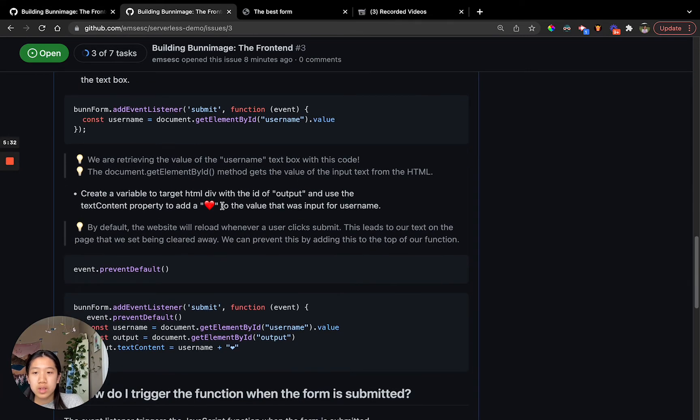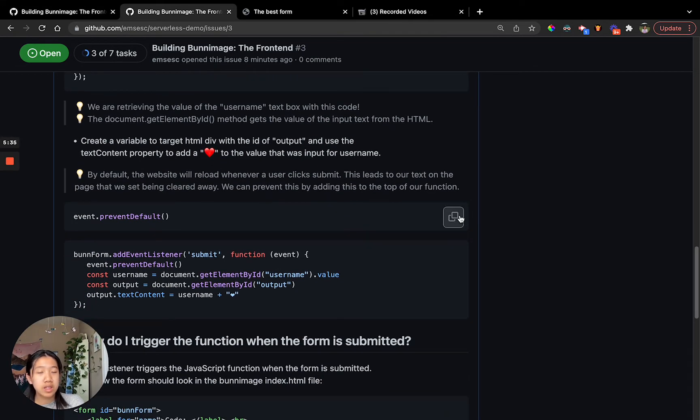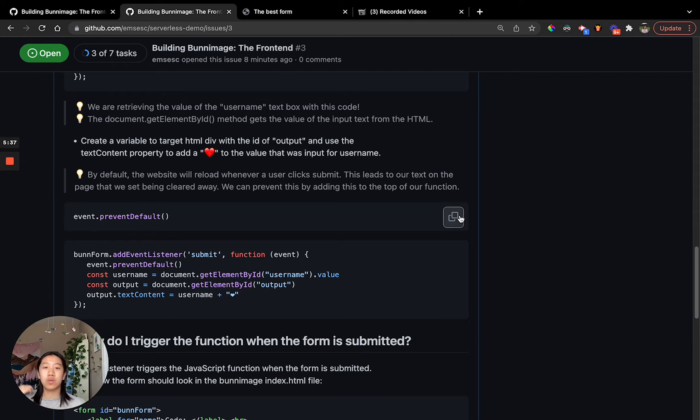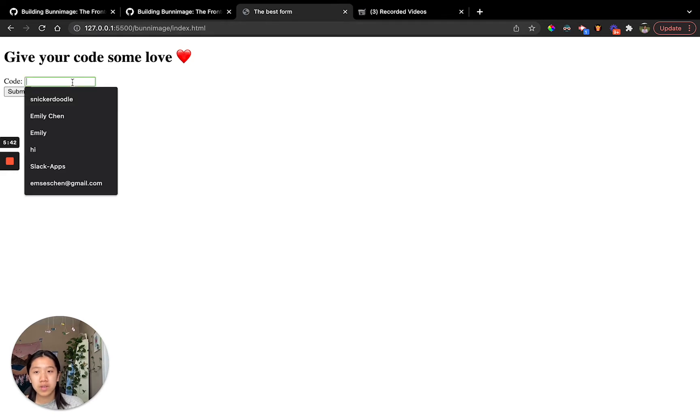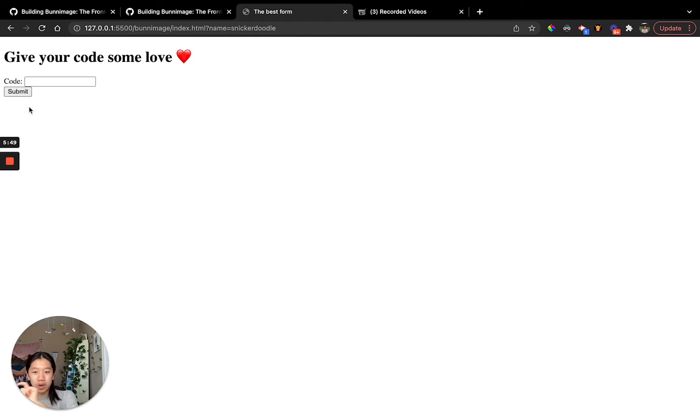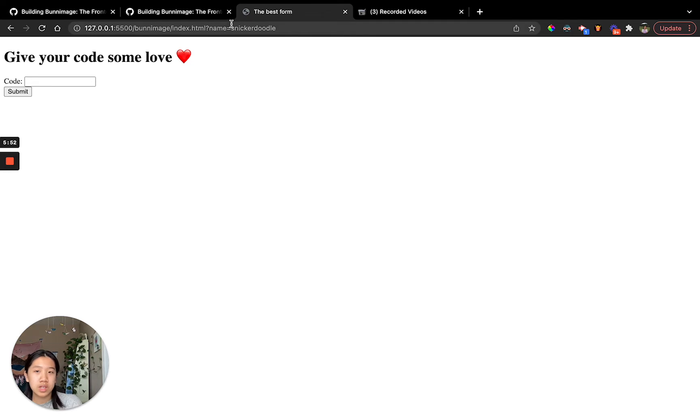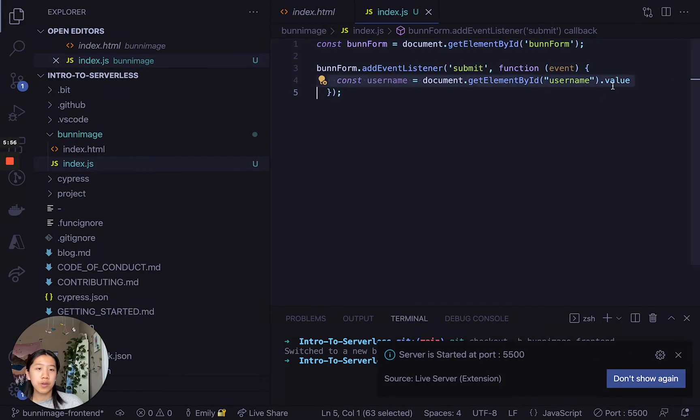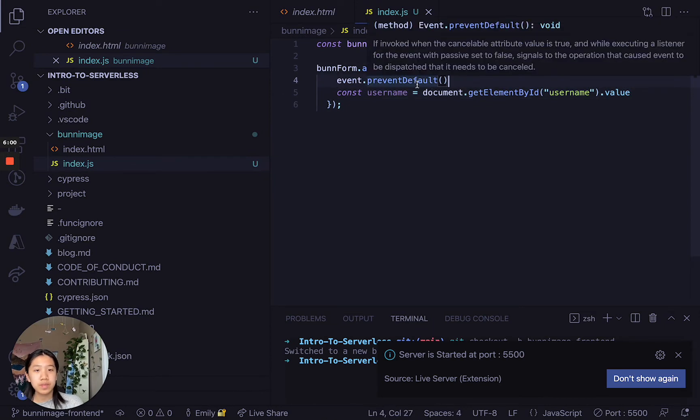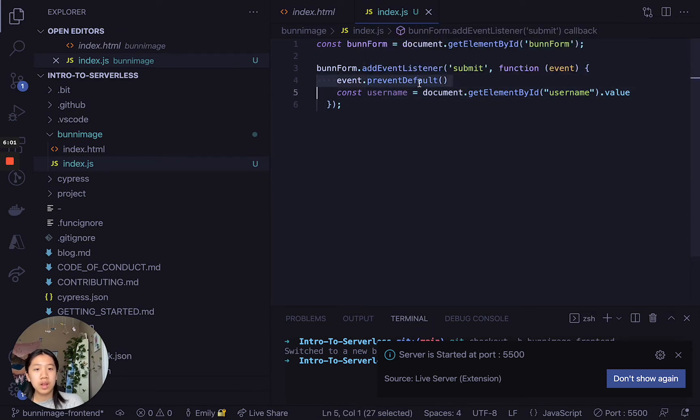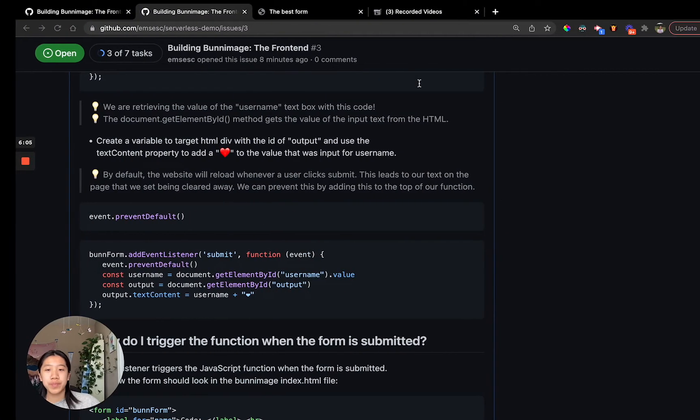We want to now prevent the website from reloading. I want to show what happens if you don't have an event.preventDefault line of code. If you just submit something, the page is going to refresh. That means it would also clear whatever output we're trying to put for the user. So we don't want that to happen. If you add this piece of code right after the event listener call, this will prevent the page from reloading, which is a very important step.